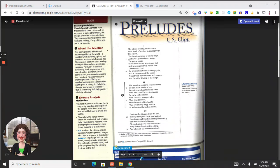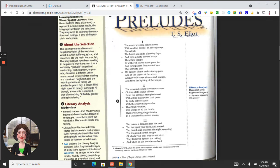Hello, everybody. This is just a quick review of Preludes by T.S. Eliot.